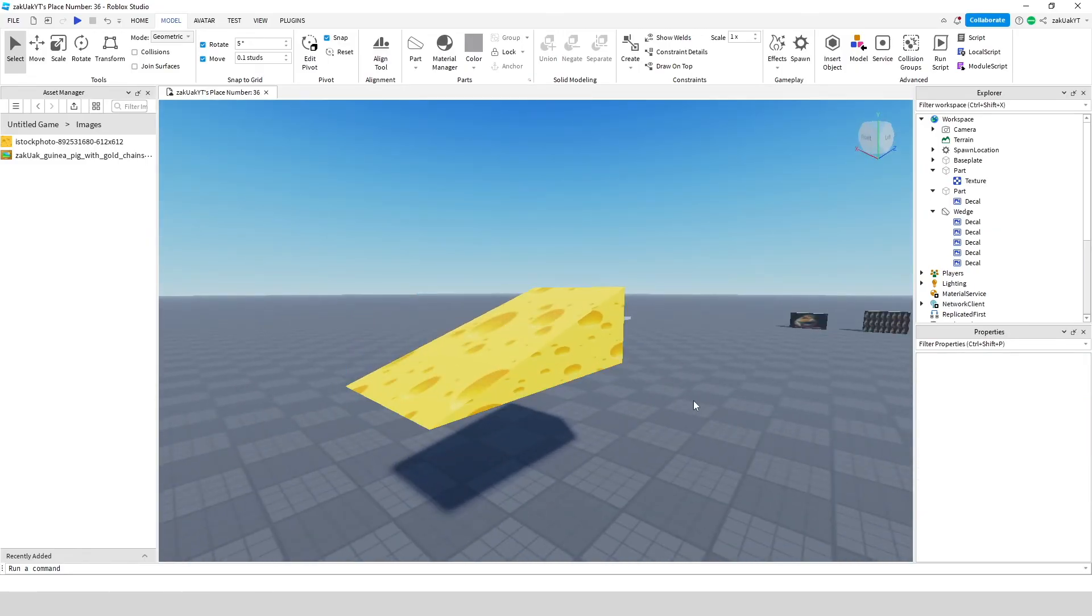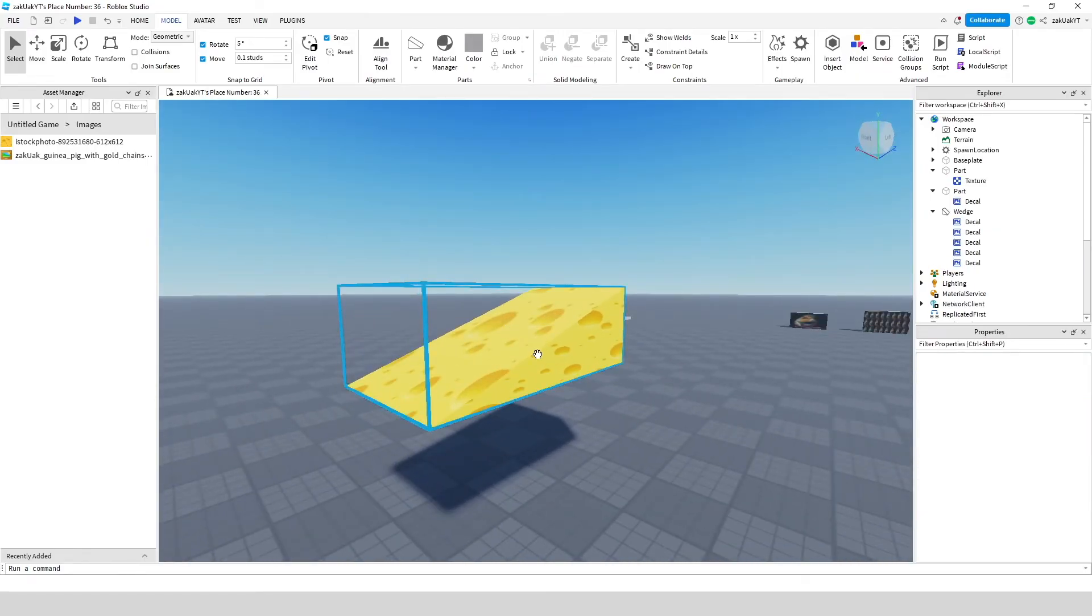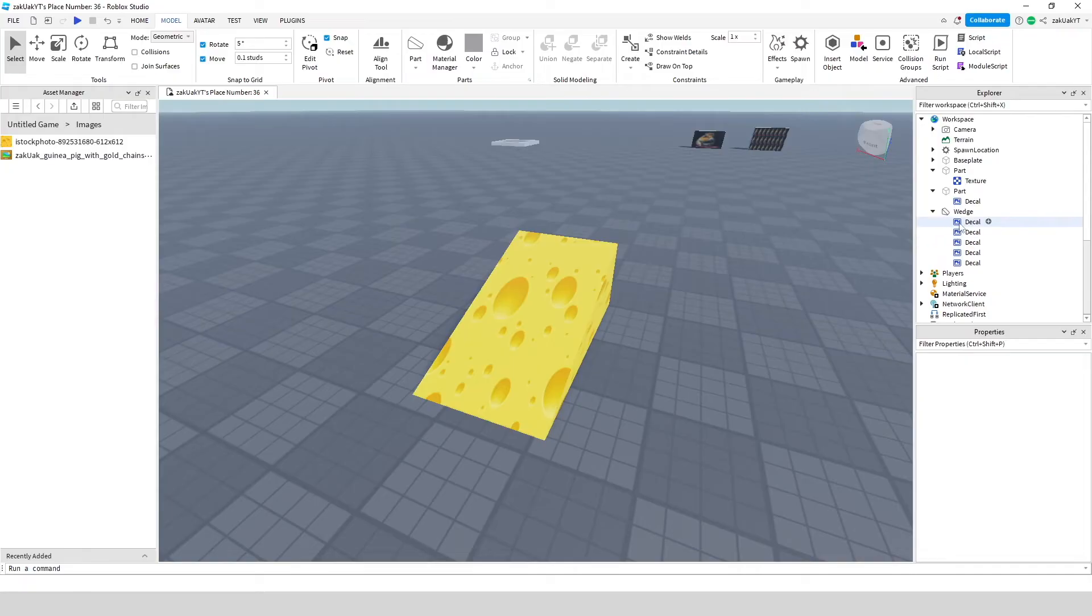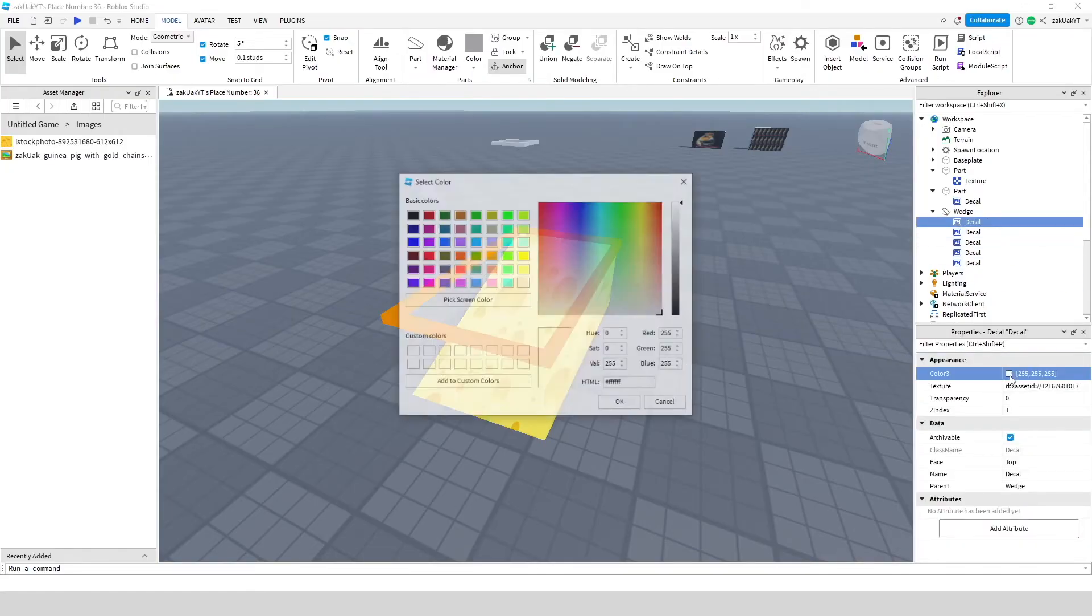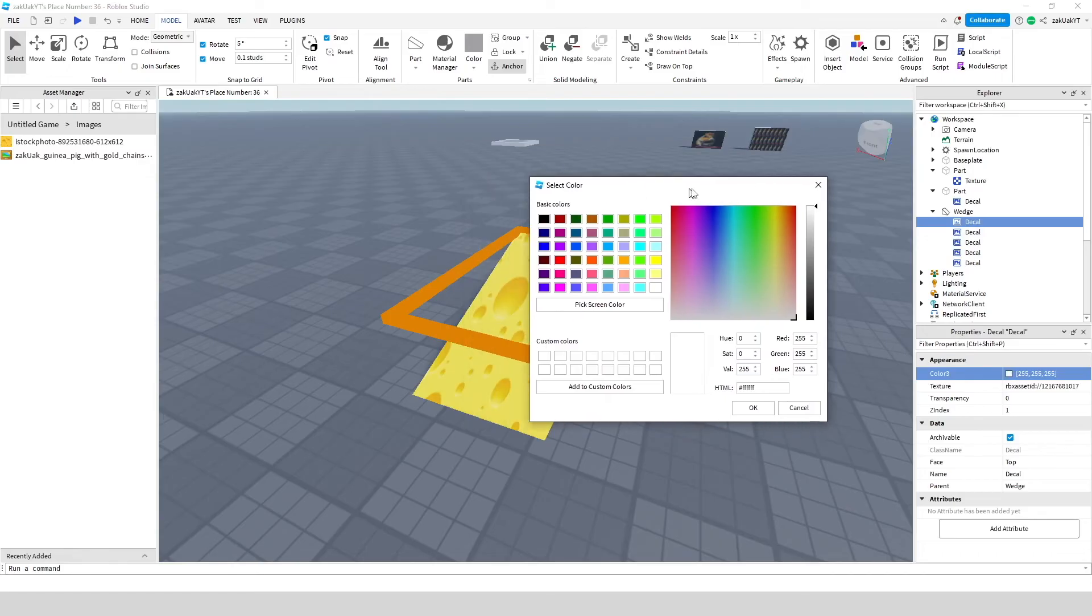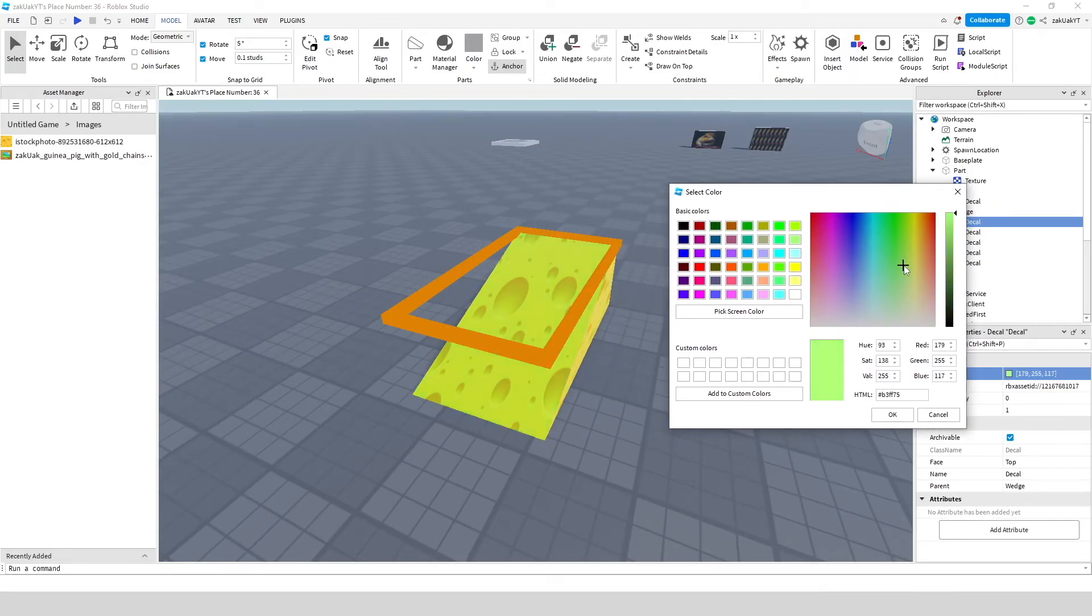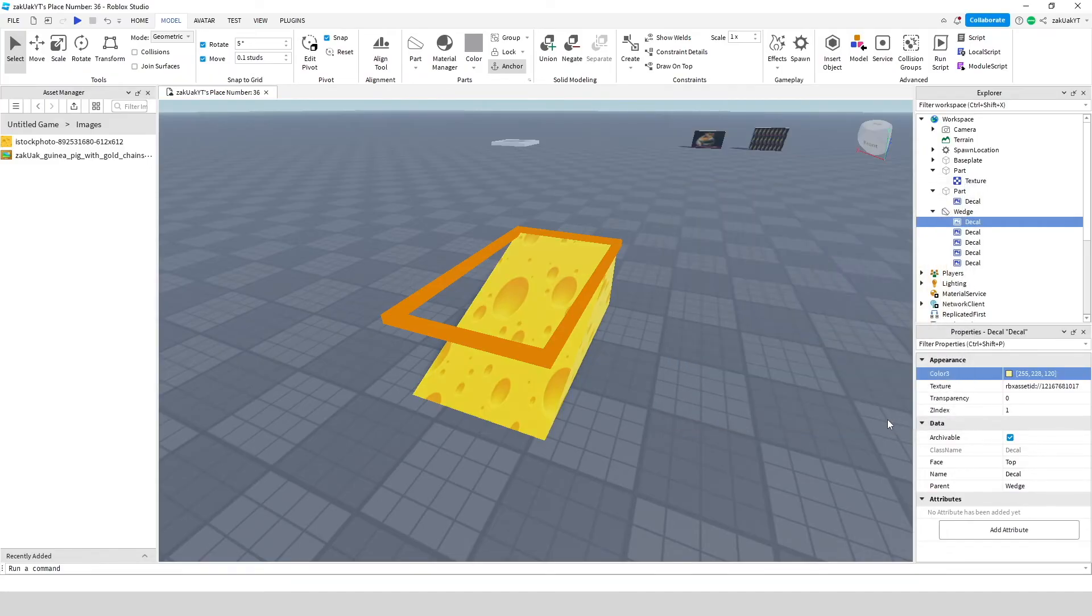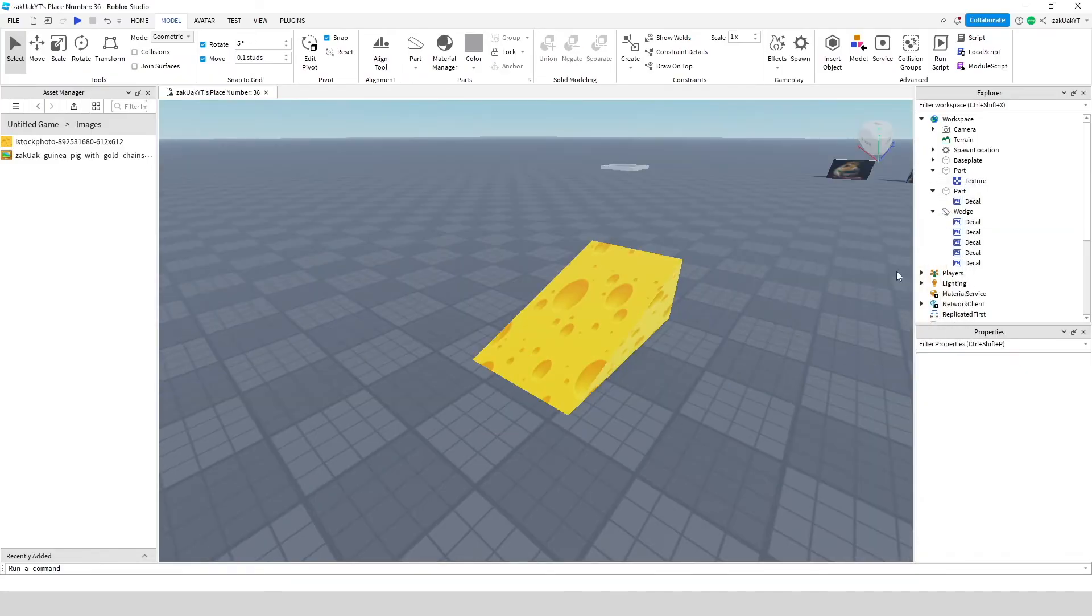There you go, now our wedge looks a little bit like cheese. Also you can go to your decal, go to color and select any color. This will tint your image. You can also change the transparency here to make it less visible.